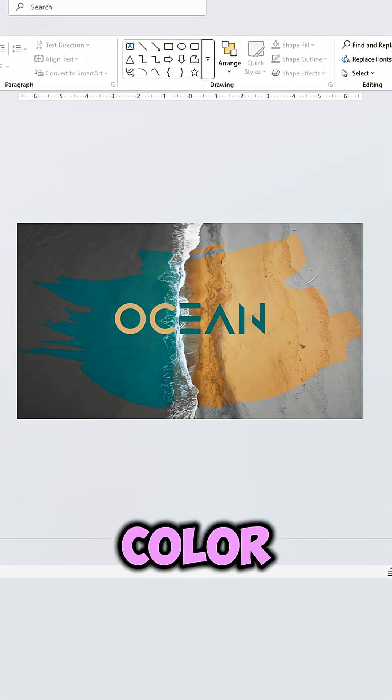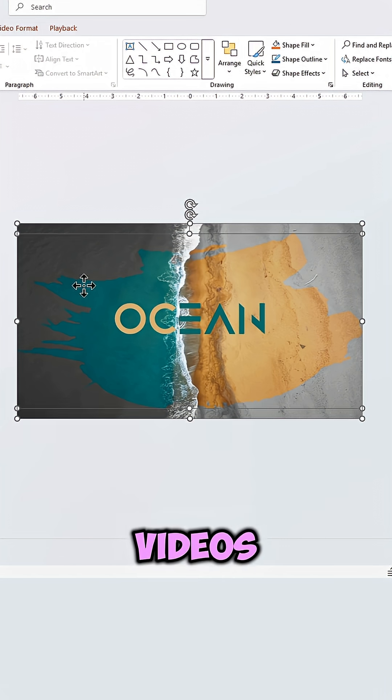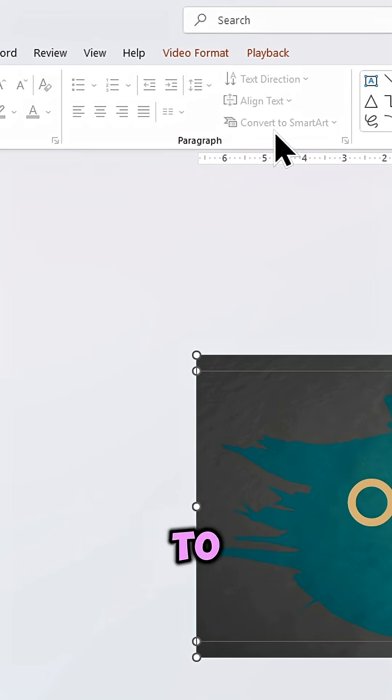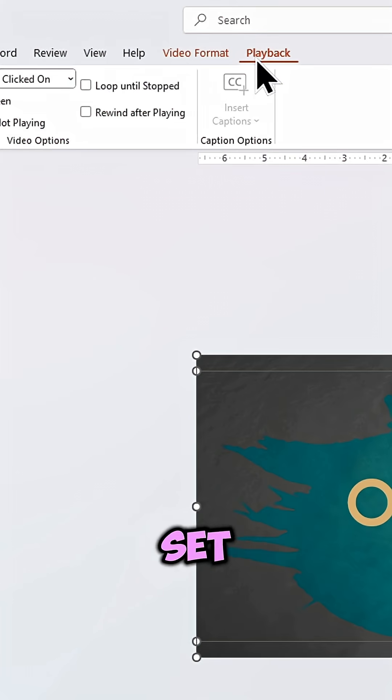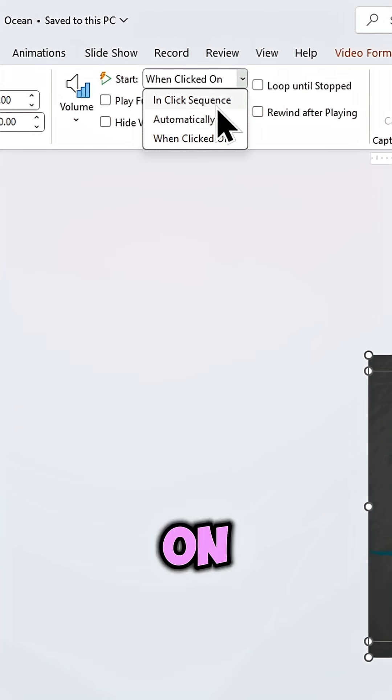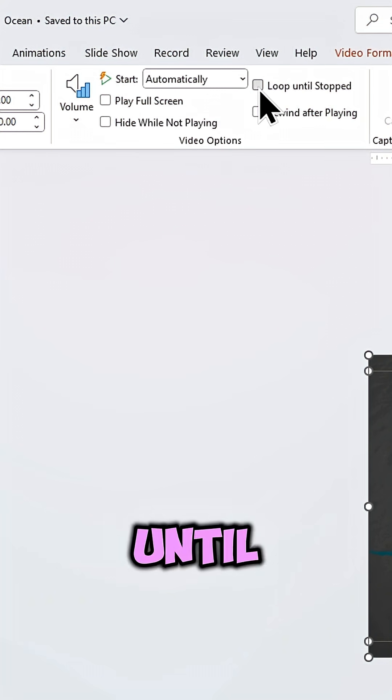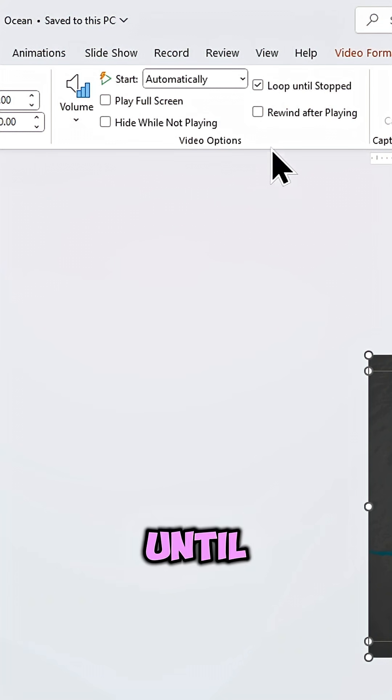Now select both videos, go to Playback, set Start to Automatically and turn on Loop Until Stopped.